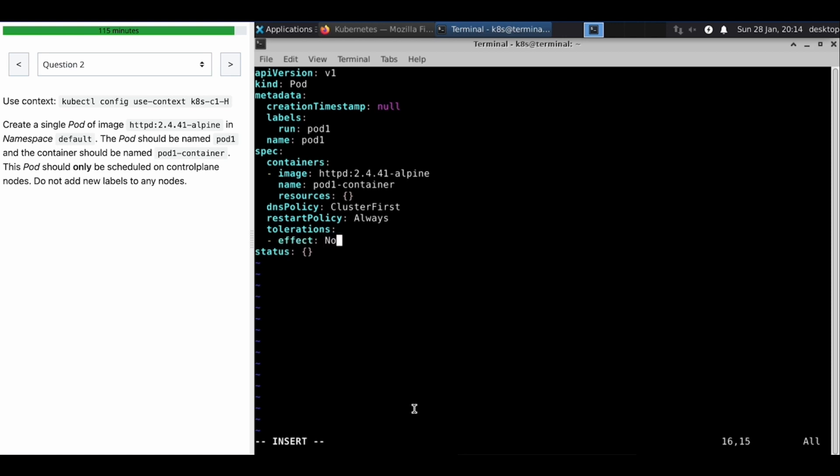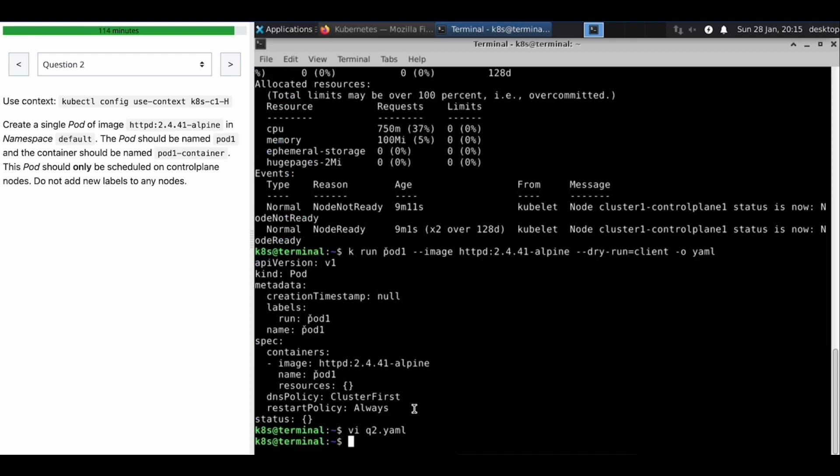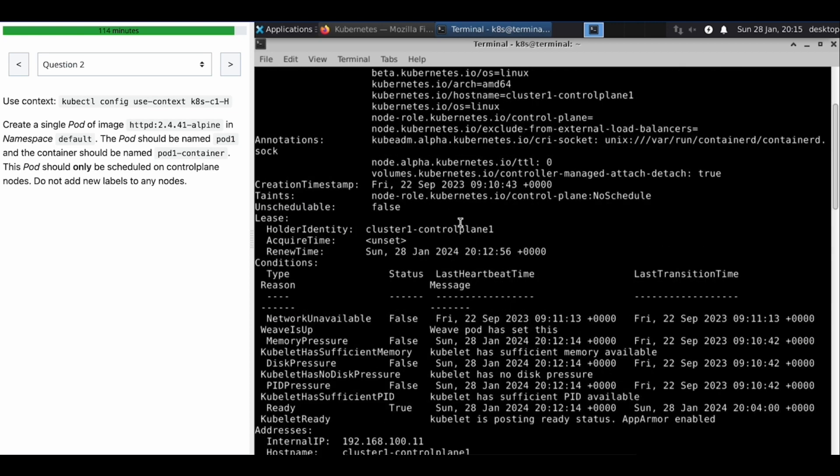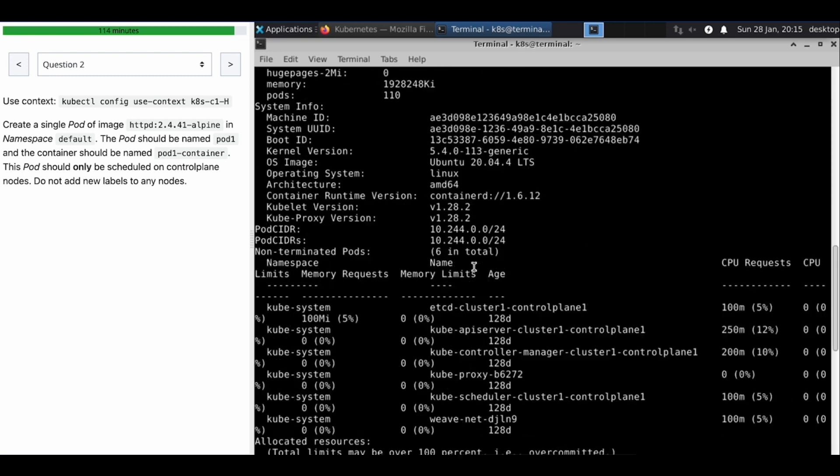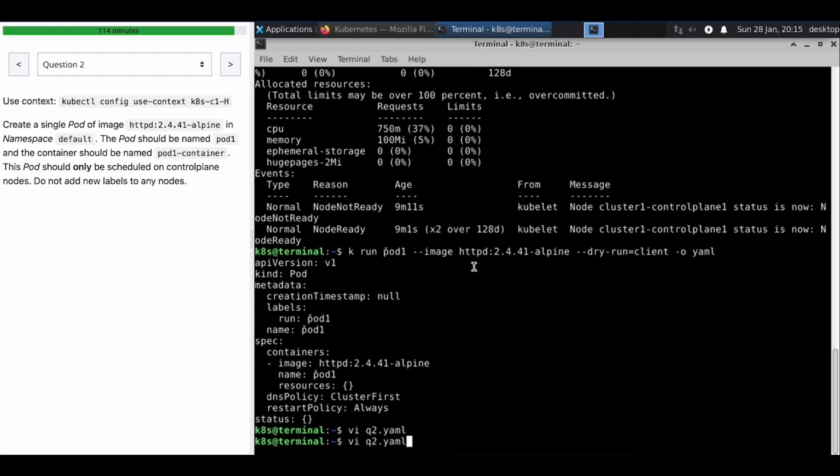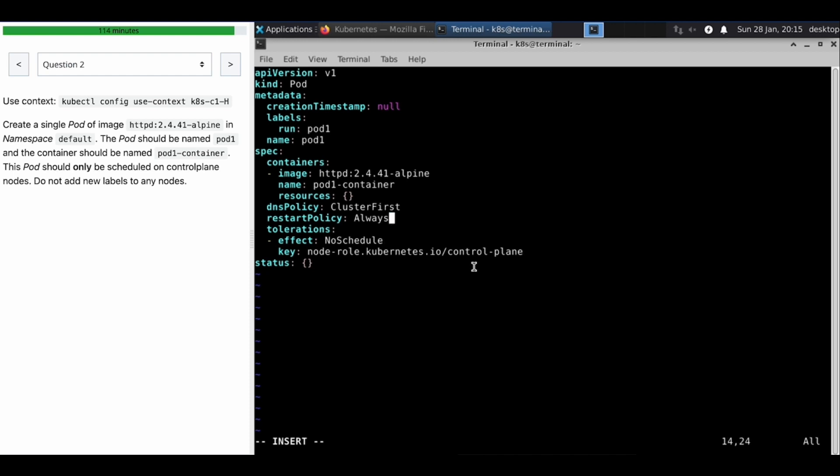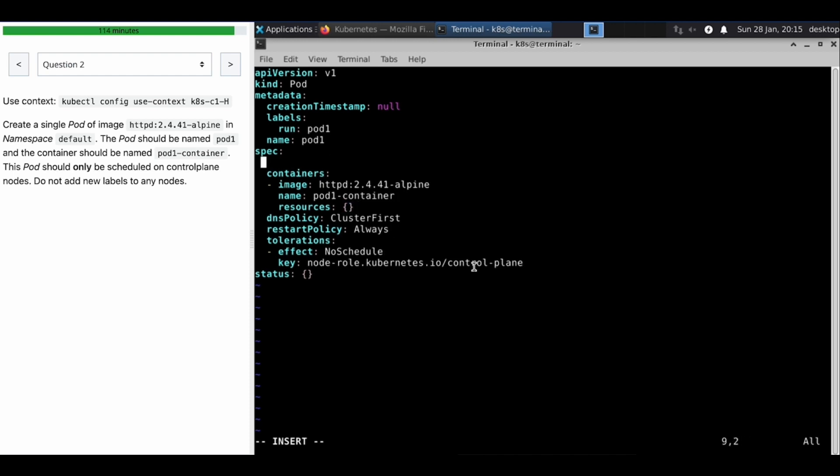So the effect that is what we have seen, that is NoSchedule. And what's the key for that? Let's see. Let me mention that key here. Okay, all set.